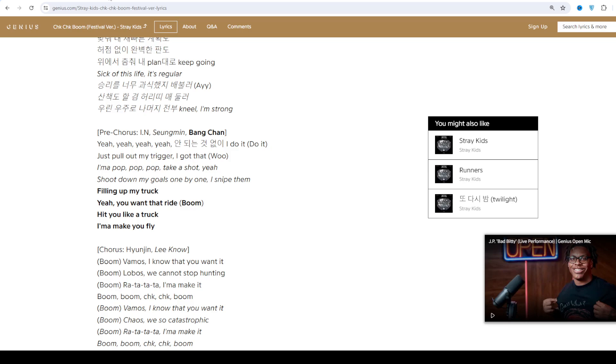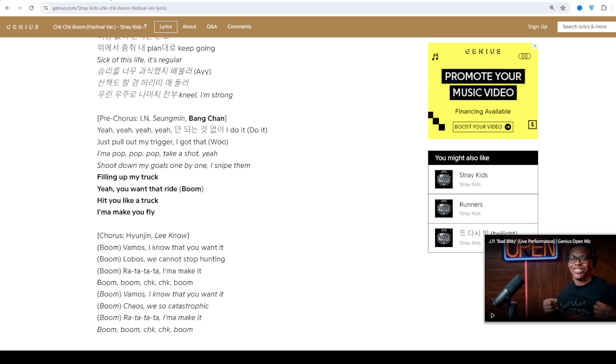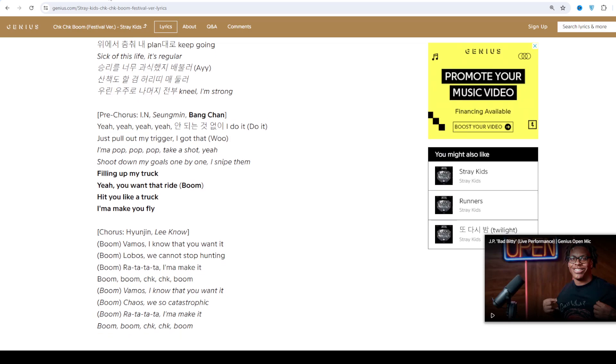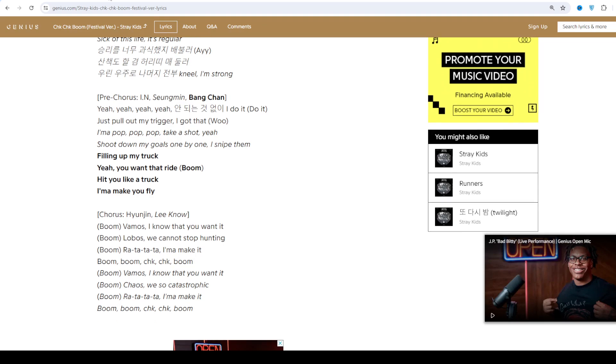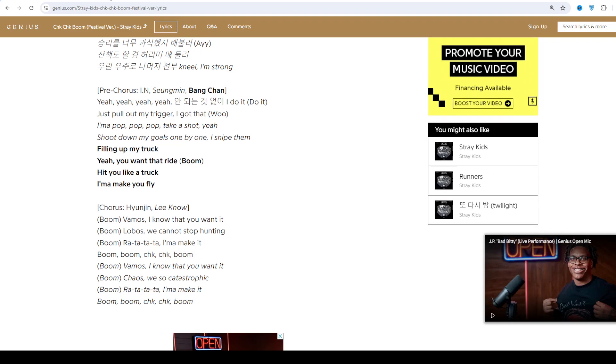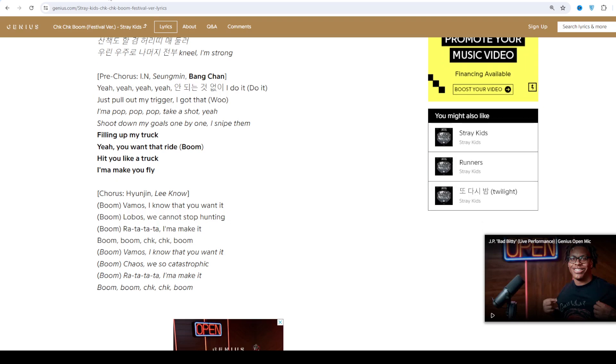Stray Kids is a K-pop group formed by JYP Entertainment for the 2017 reality show of the same name. The band has 8 members: Bang Chan, Changbin, Hyunjin, Han, Felix, Seungmin...